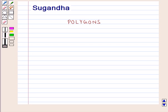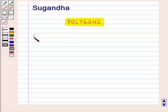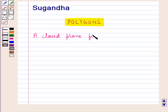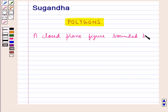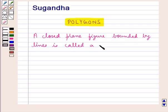Hello and welcome to the session. In this session we will discuss polygons. A closed plane figure bounded by lines is called a polygon.